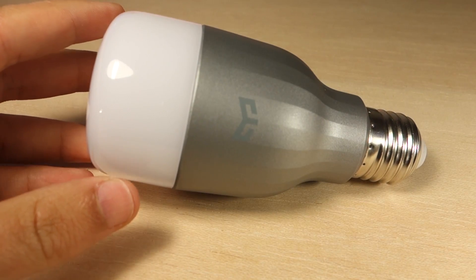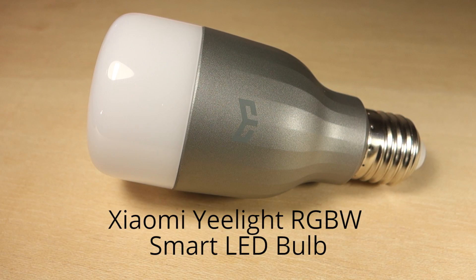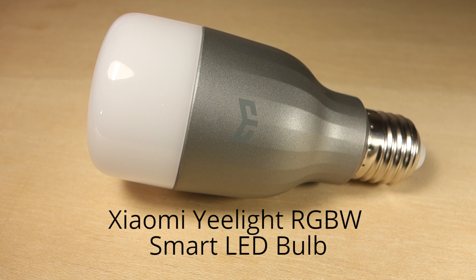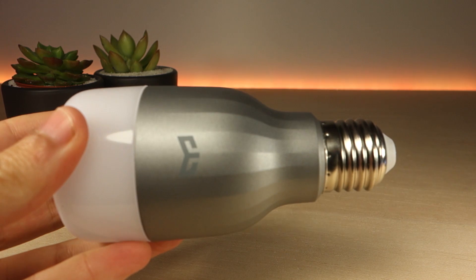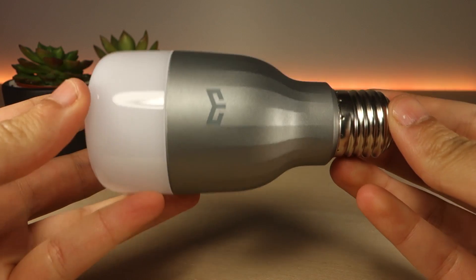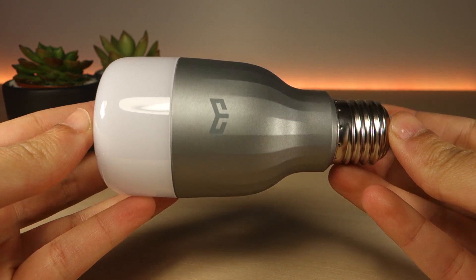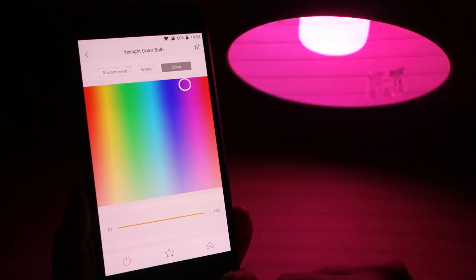Hey guys, Rui here and today we're going to take a look at the Xiaomi Yeelight RGBW Smart LED Bulb. First, we'll take a look at the Yeelight bulb features, and then we'll test the Yeelight app.